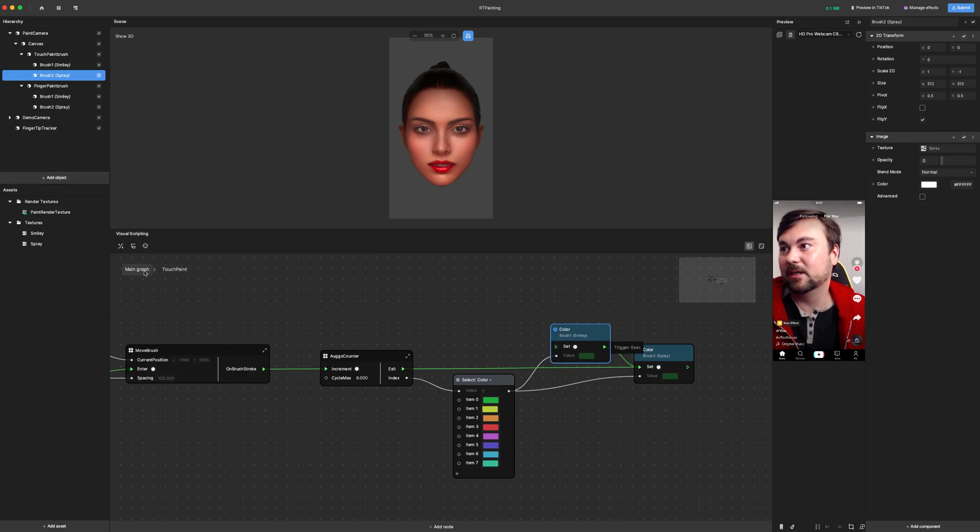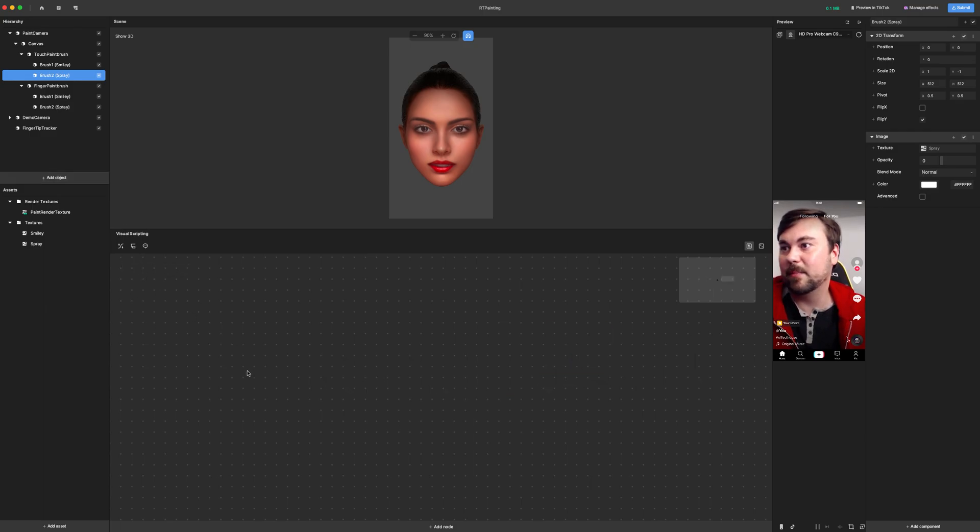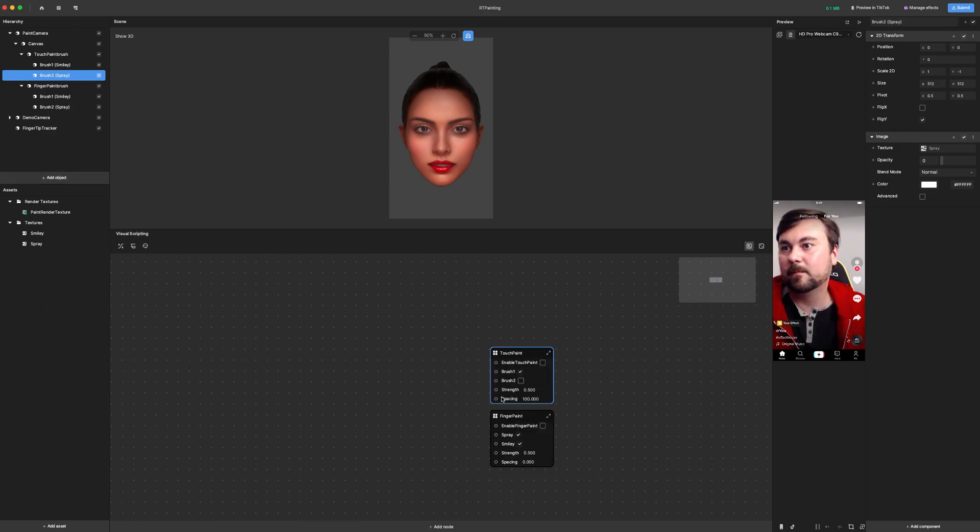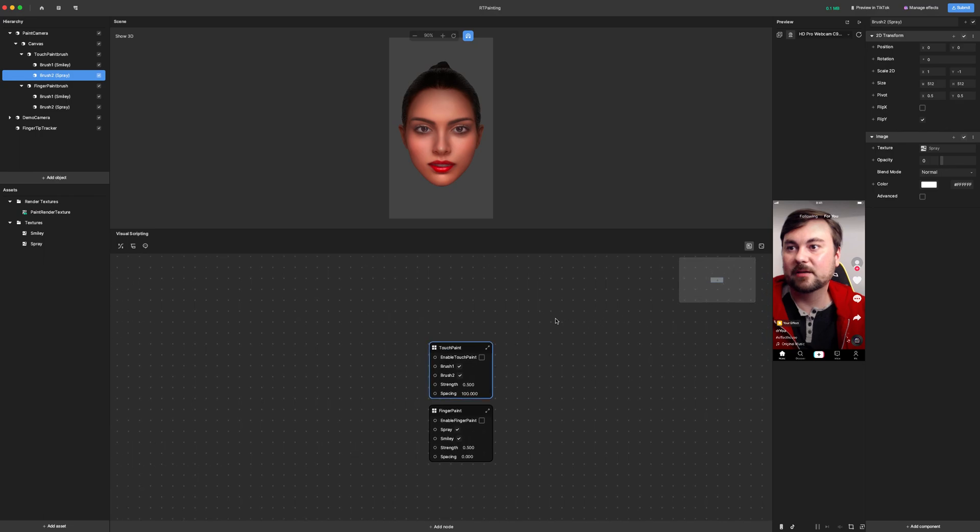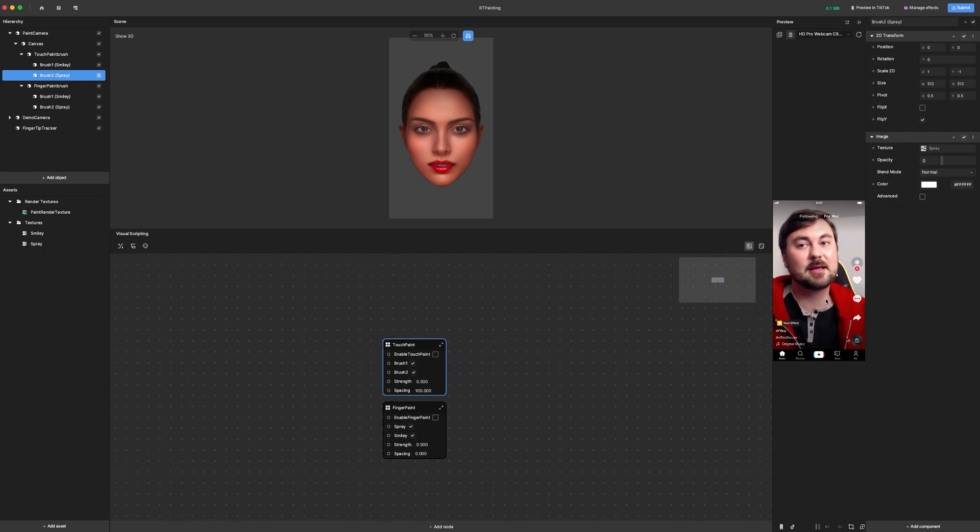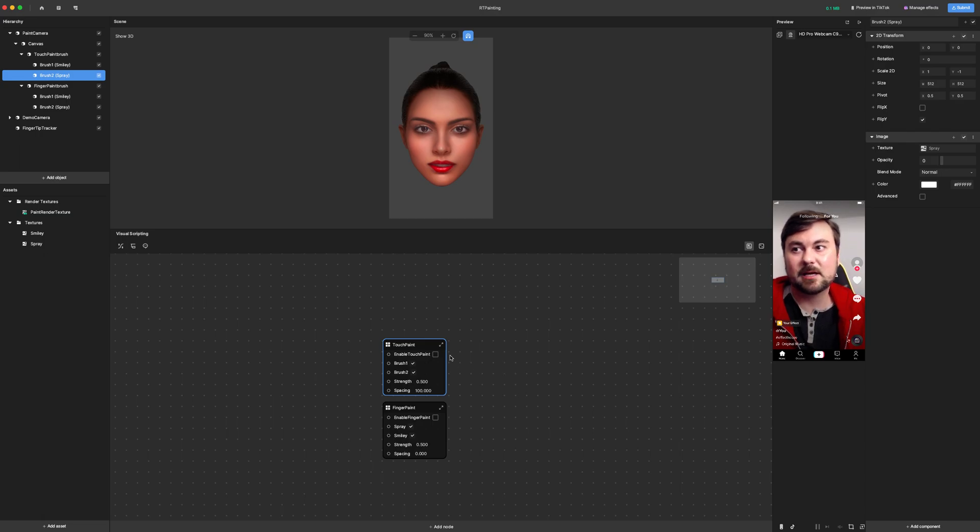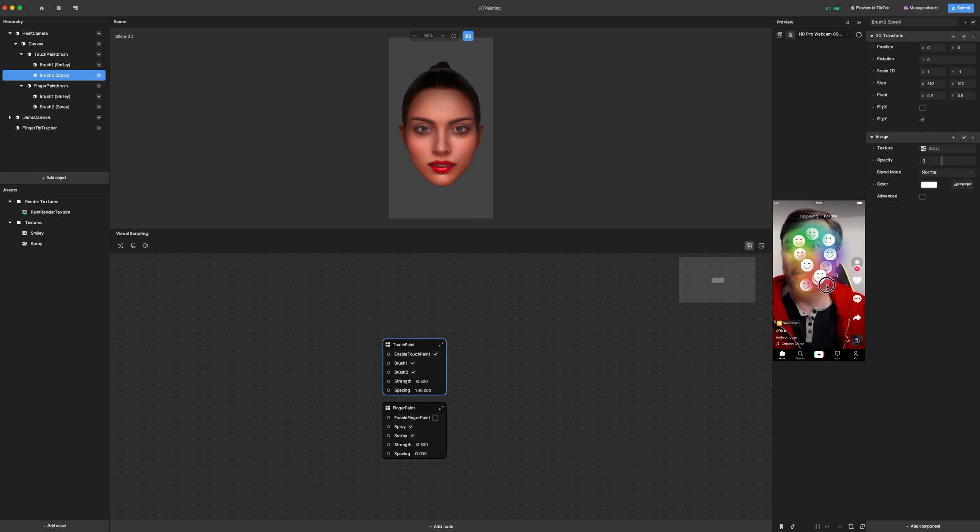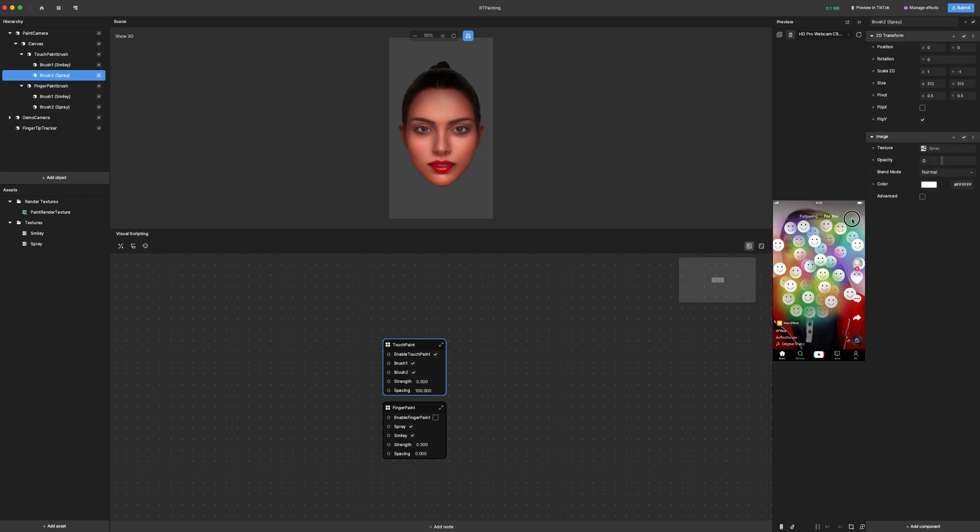And if we go back out to the main graph and just have both brushes, now only one of them is changing colors and the other one's staying white. And we want to turn on enable touch paint. I don't know why the camera is freezing, but as you can see, this looks pretty different.